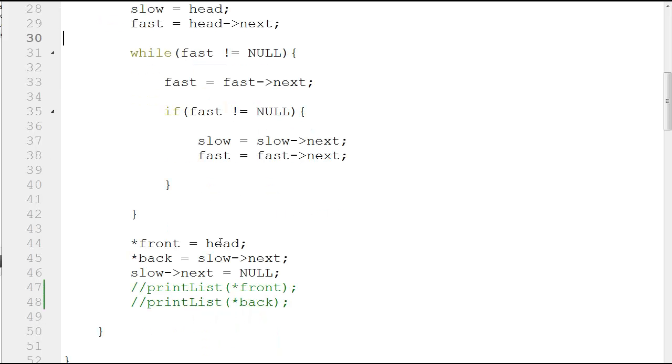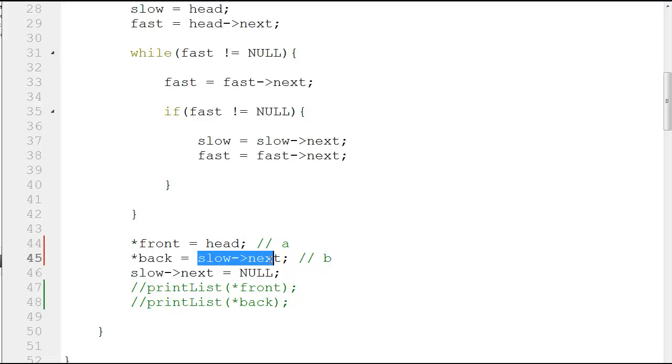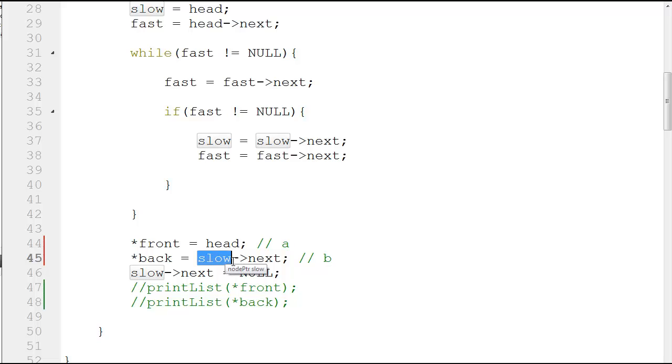Then you give the value of a and b. You give the value of head to a and you give the value of slow next to b. Slow next, as you saw, points to the middle of the linked list.